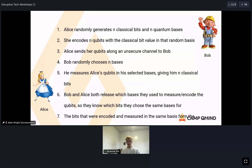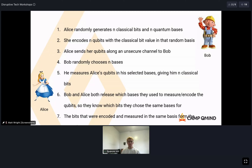Bob randomly chooses n bases, just as Alice did, and measures Alice's qubits in those selected bases, giving him n classical bits. The fundamental principle is that if you measure a qubit in the basis it was encoded in, you will necessarily get the classical value Alice had. If Alice encodes a qubit in the Z basis and Bob measures in the Z basis, he gets the same classical value — because a qubit in state one has 100% probability of measuring one.